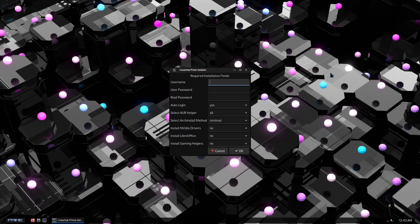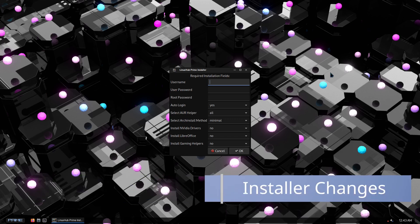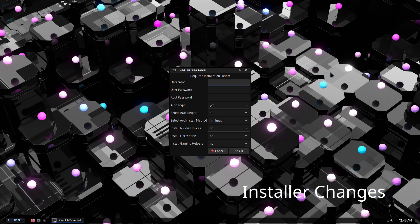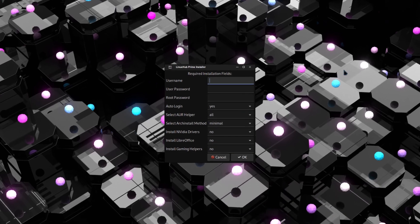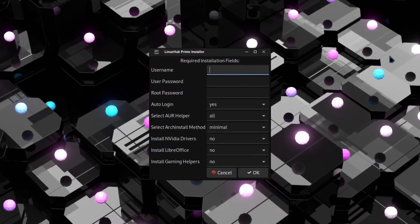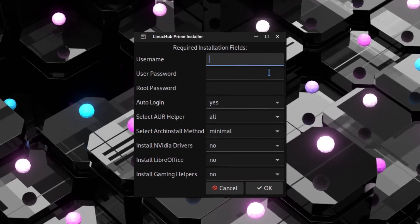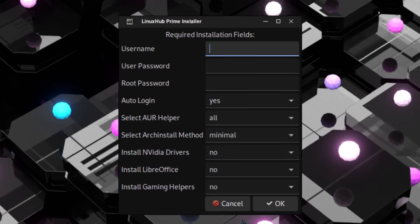Hey, what's cracking everybody! Today I'm making a video on the update on Linux Hub Prime. We are now going to be switching to version 3.0.4, and with this version there are a few changes on the installer.